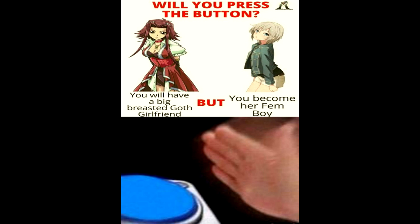Will you press the button? You will have a big breasted goth girlfriend, but you become her femboy. When you accidentally say love you to your best friend and they say it back.